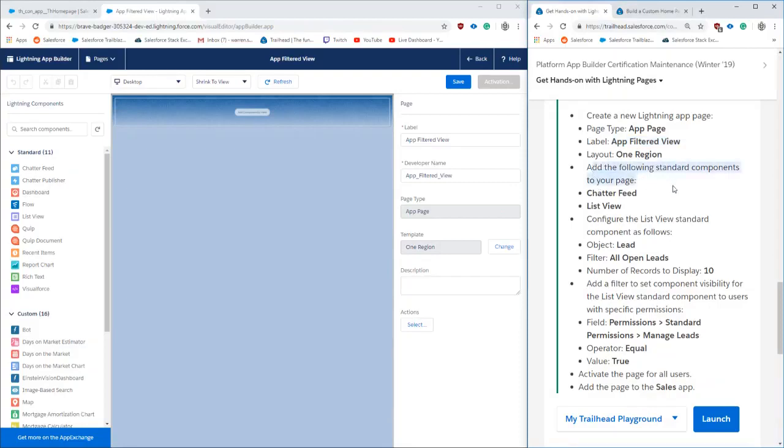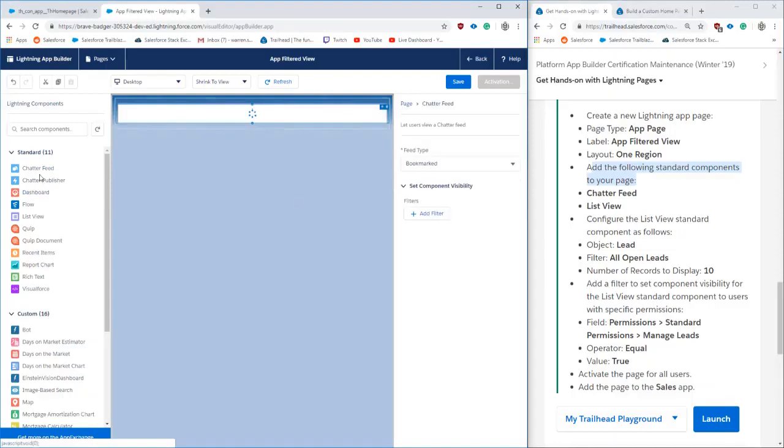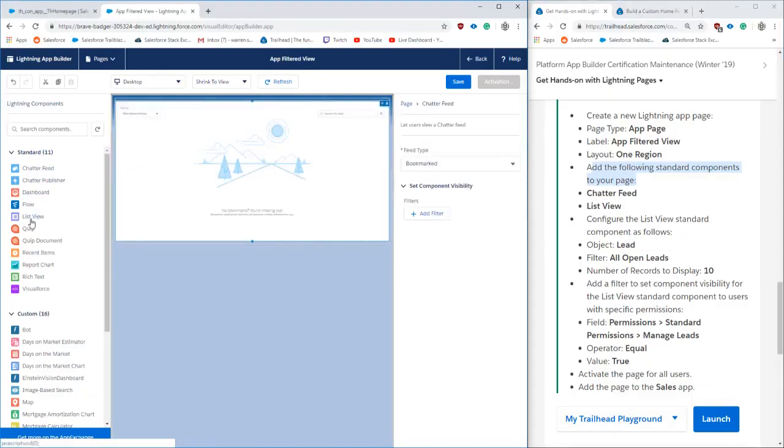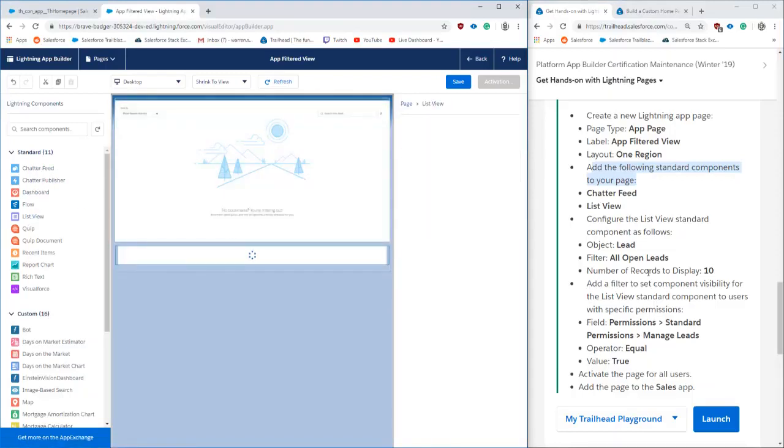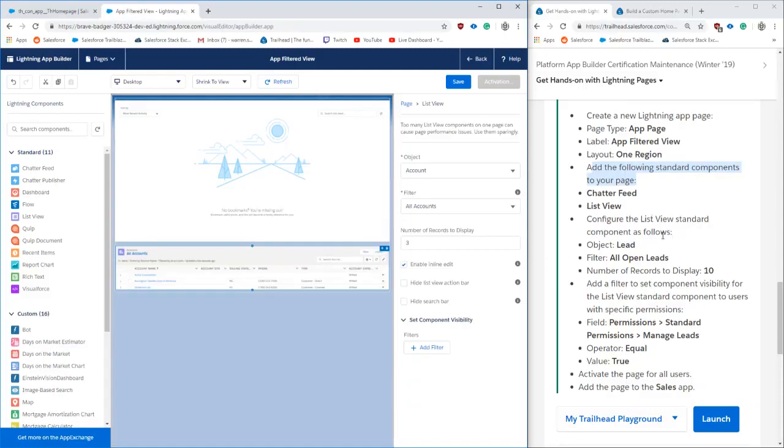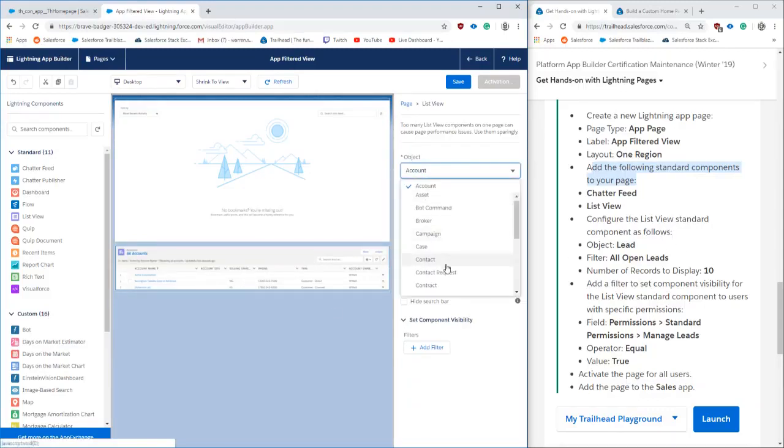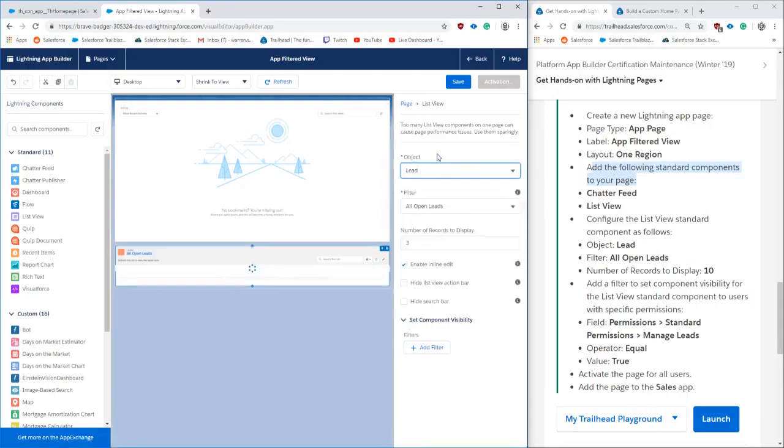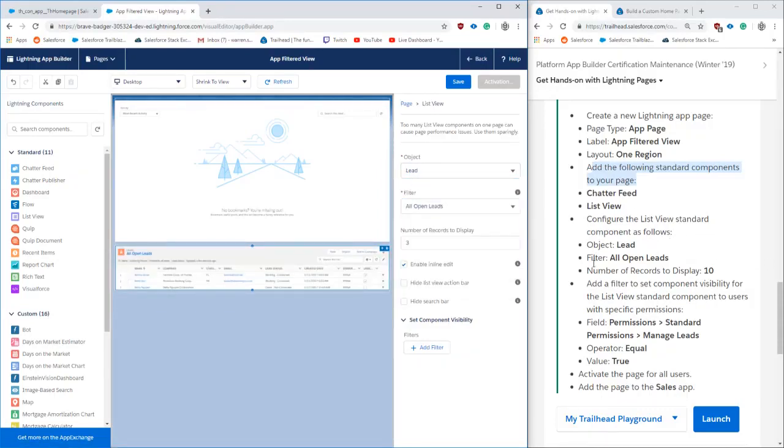Label it, and most importantly based on the requirements, put it as a one region page, add the chatter feed in the list view. Then we're going to put the object of that list view to leads, set it to all open leads, and make sure that 10 records can display at a time.